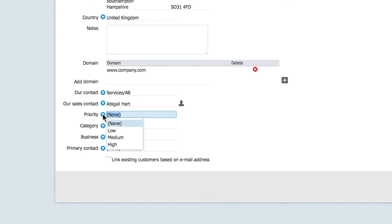In the priority field you can select the default priority for new requests linked to this company. In this case we'll set the priority for this VIP customer to high.